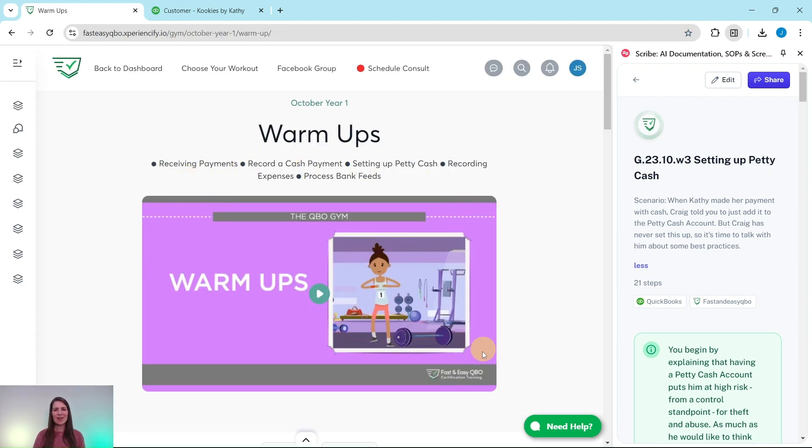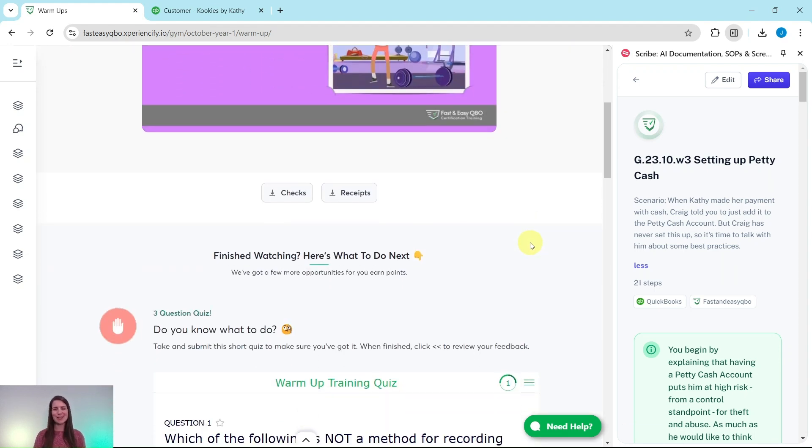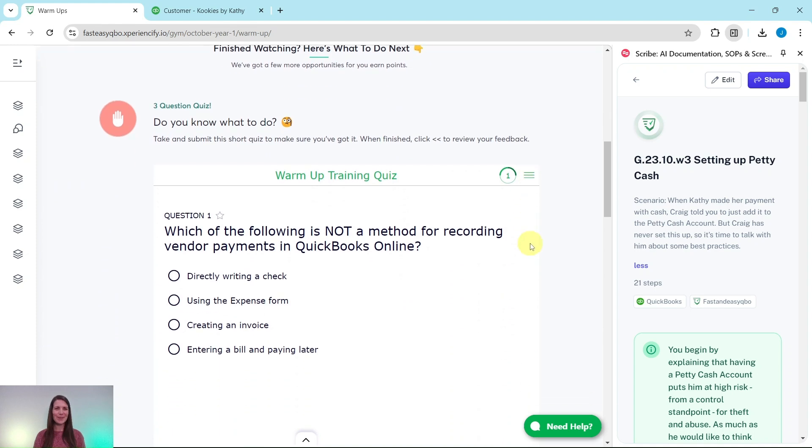At the top here is an animated video to give you a synopsis of what is going on in Craig's world this month. He is our fictitious business owner.